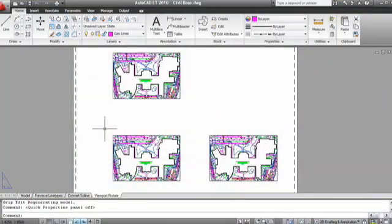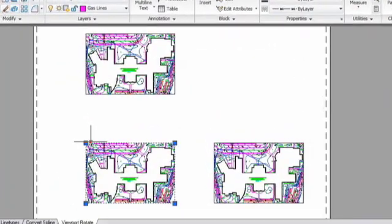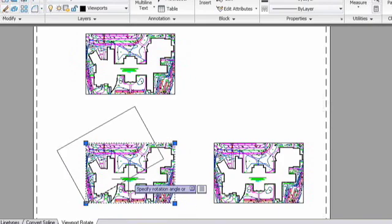In previous versions of AutoCAD LT, when you rotated a viewport, the view stayed put. If you wanted it to match the new viewport orientation, you had to go through a whole series of steps with the UCS and plan commands, and it took a while. But now, by default, views rotate along with their boundary to maintain the relative orientation.